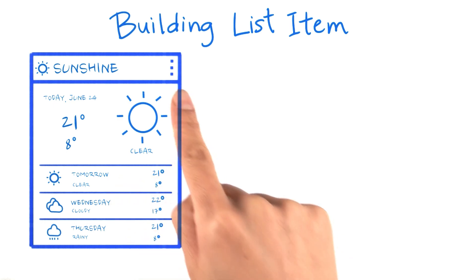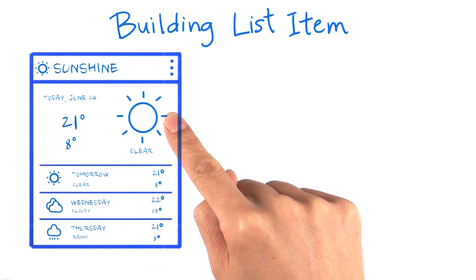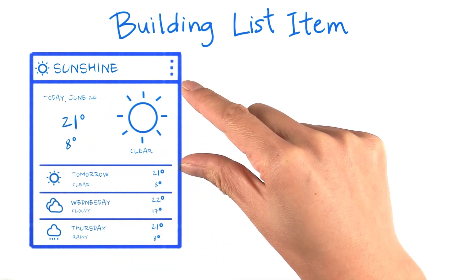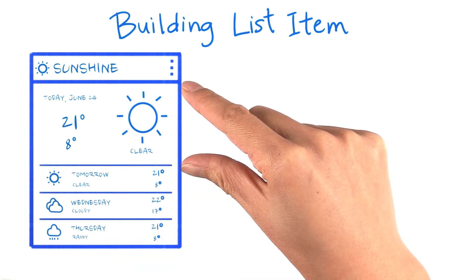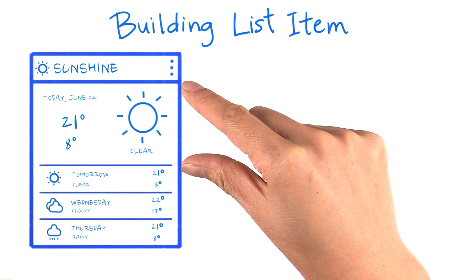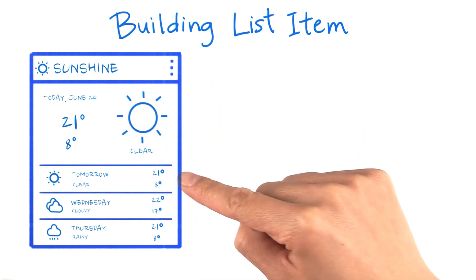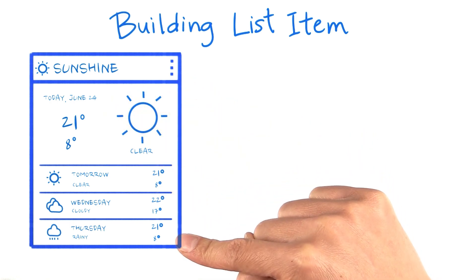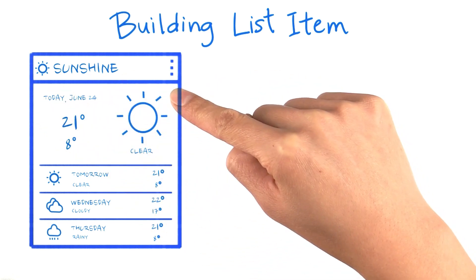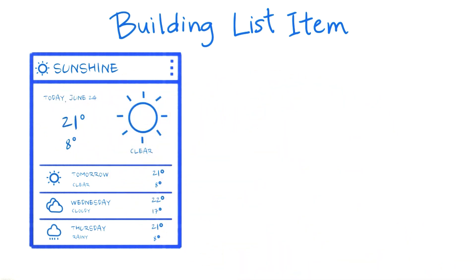Since today's weather is probably most relevant to the user, we give more prominence to it as a list item compared to the other days. We'll start off by building the list item layout for future days because it's simpler, and then afterwards we'll come back to do the today layout.